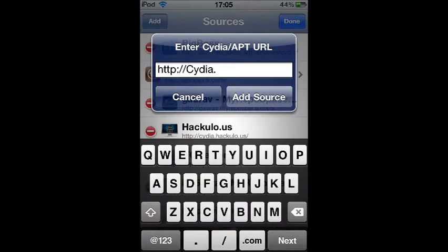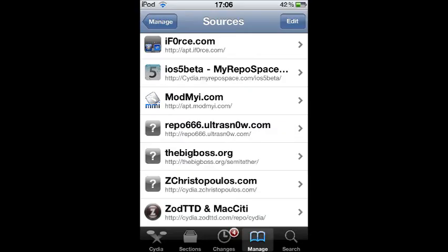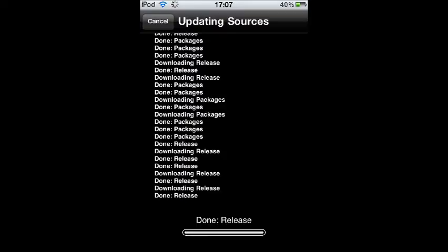So the repo is going to be cydia.zchristopo, whatever that says. Just copy that down. It's also right there if you want it. Just add that source.